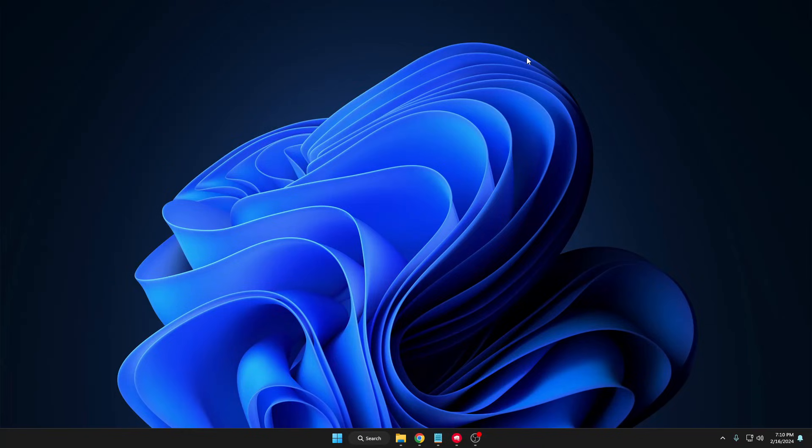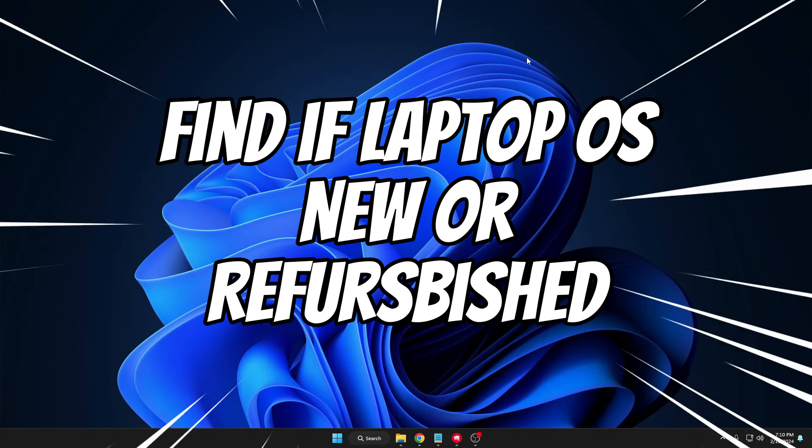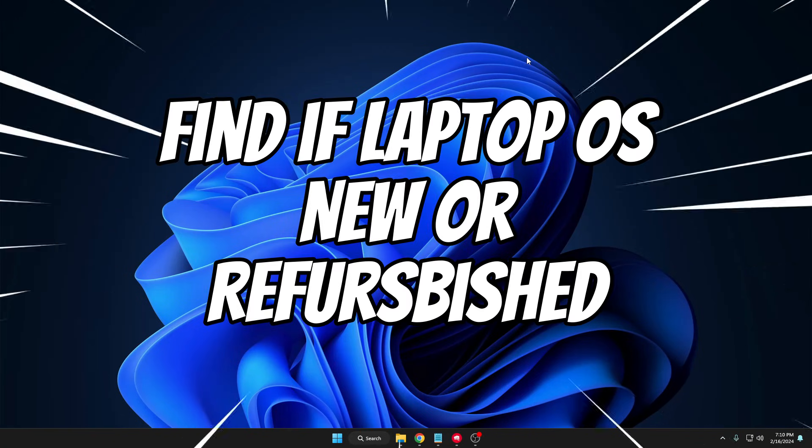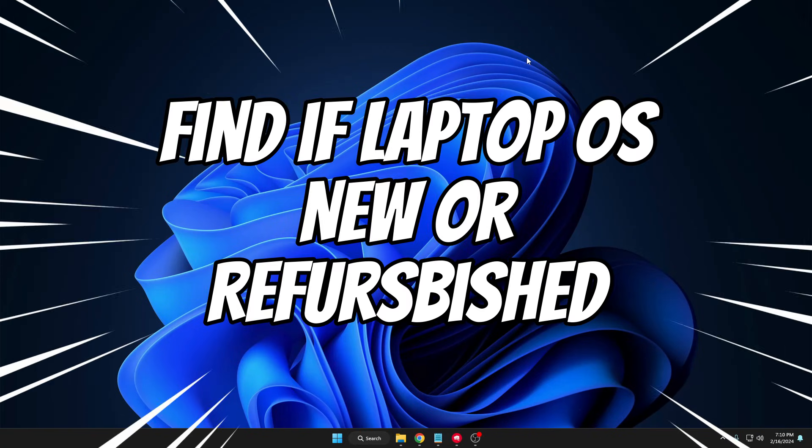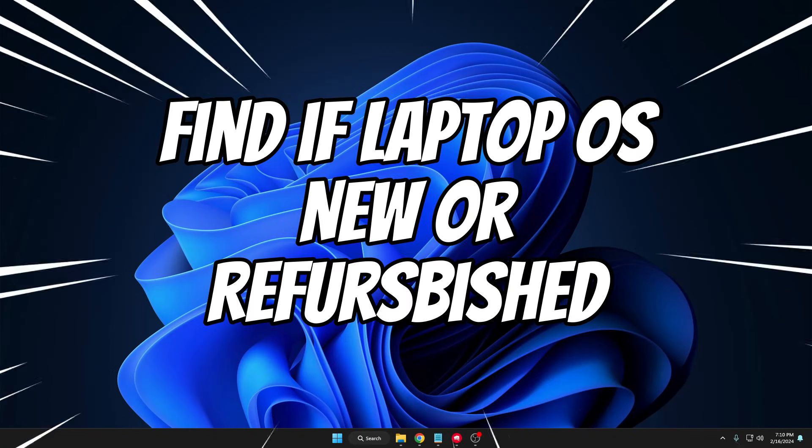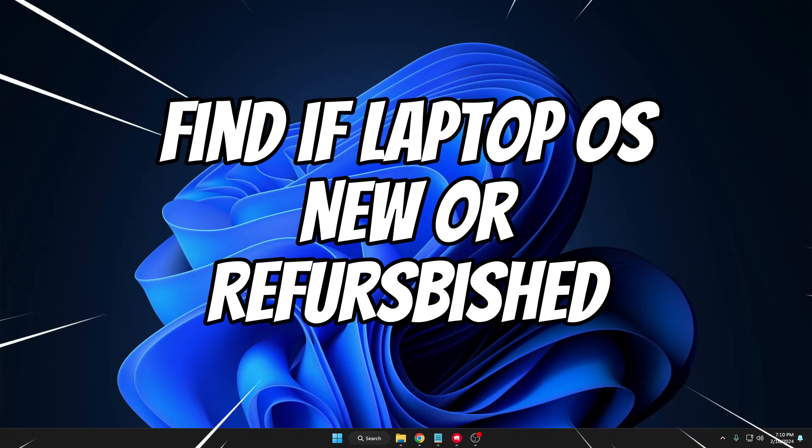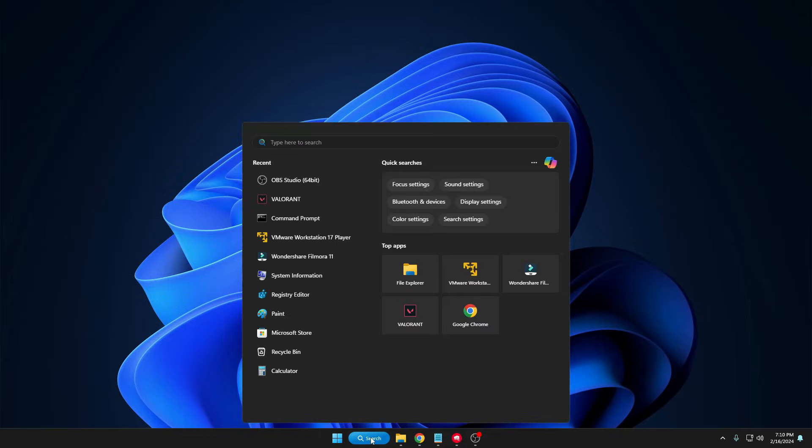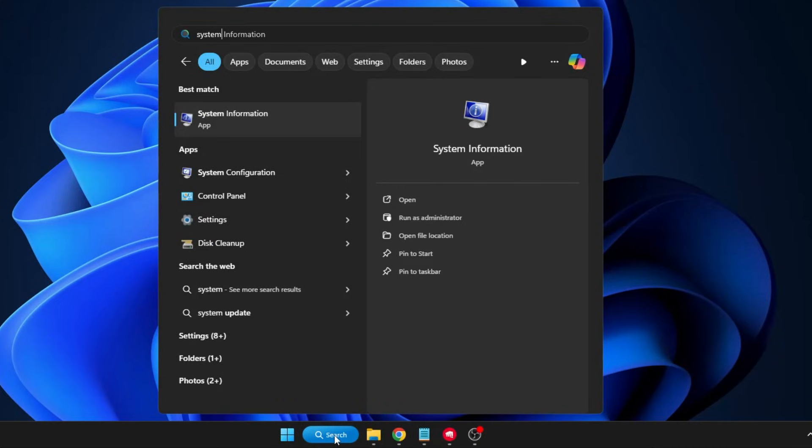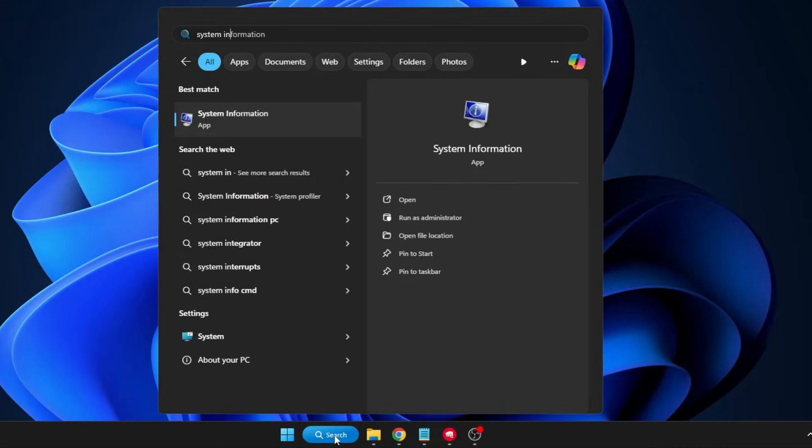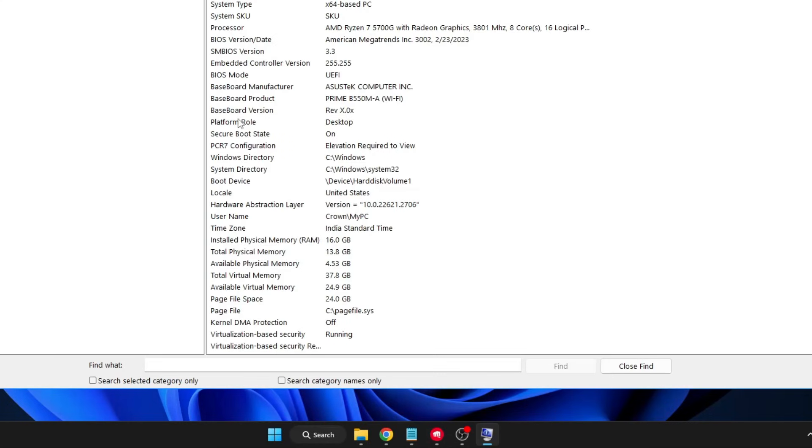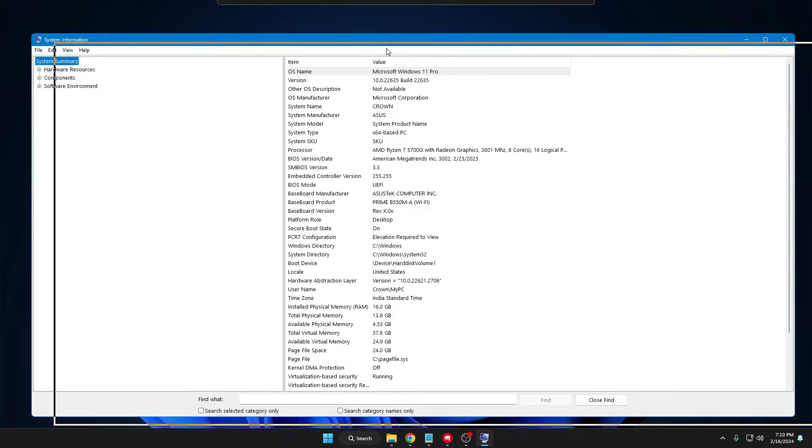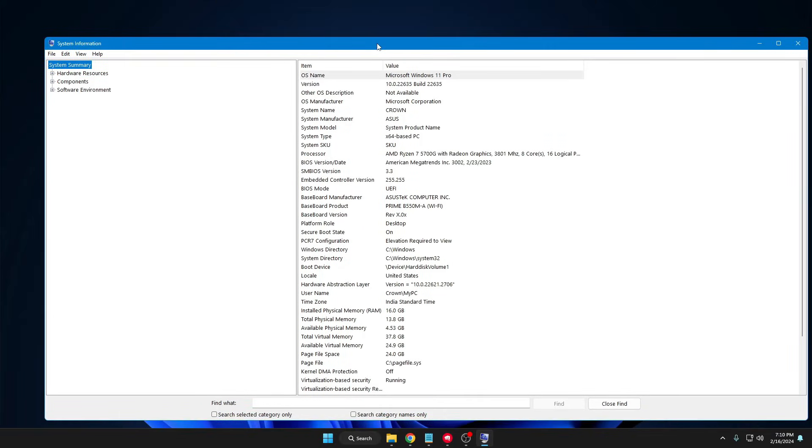In this small video, I will be explaining how to check if your laptop is original or refurbished. On your Windows PC laptop, you have to click on your Windows search, type 'system information,' then from the suggestions you have to click on System Information.